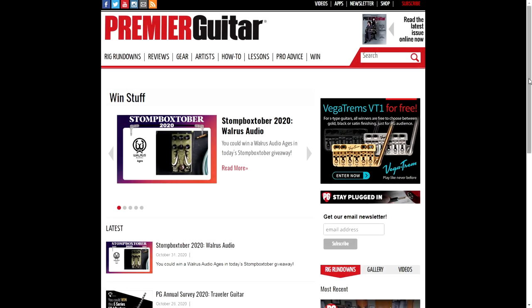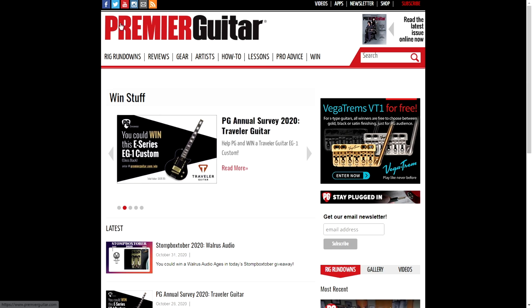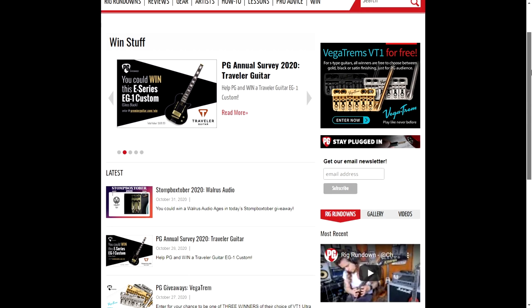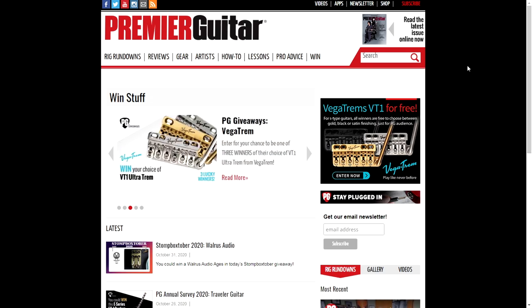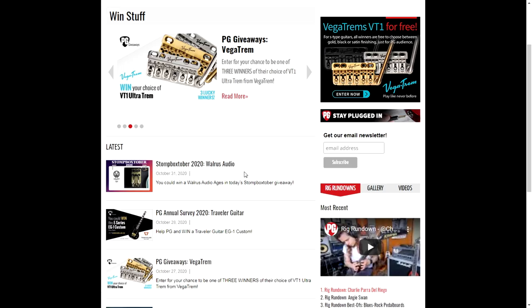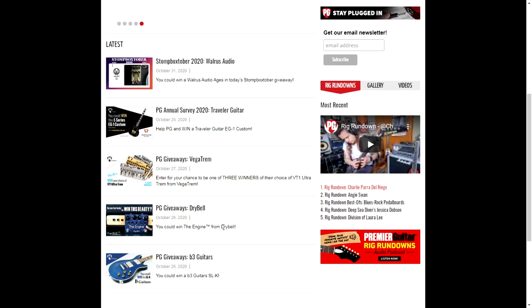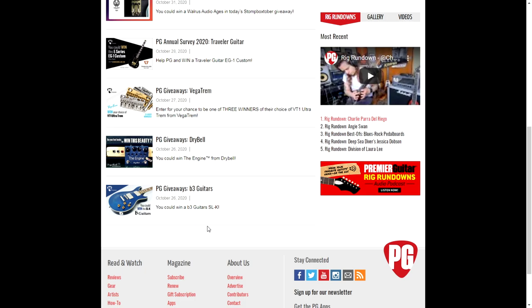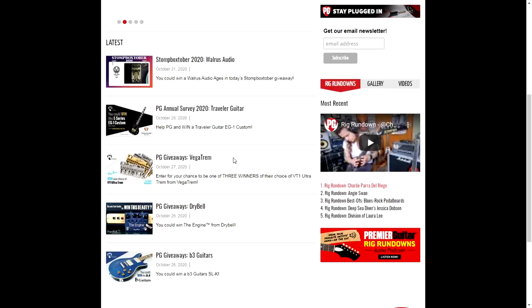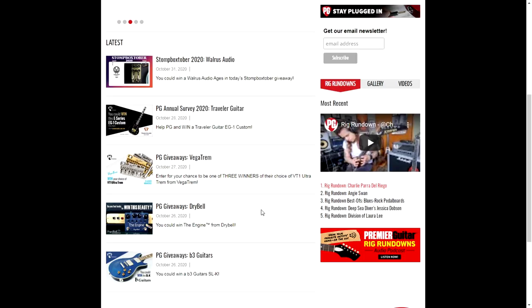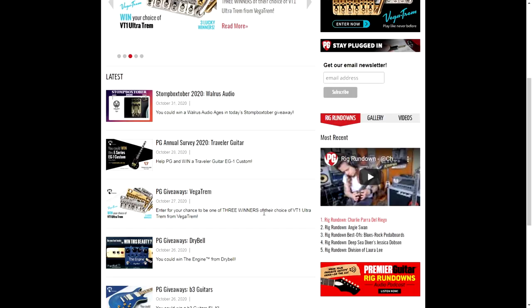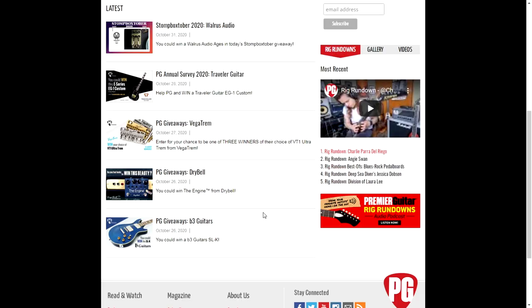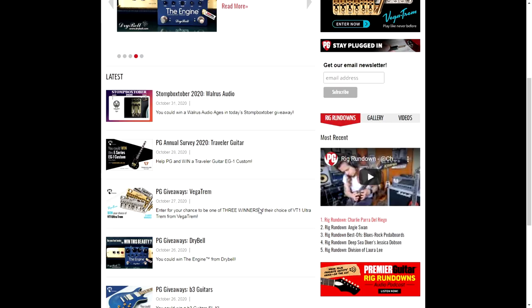I came across these cool giveaways as well. The company Premier Guitar is giving away some cool stuff on their website: this cool stompbox from Walrus Audio, the Traveler Guitar, a tremolo, the Engine pedal from Drybell, and this guitar from B3 Guitars. It's very easy. You click on any of those or all of them, they'll ask for your name, email address, and country, and you'll be entering these cool giveaways. Hopefully you'll win something. Good luck!